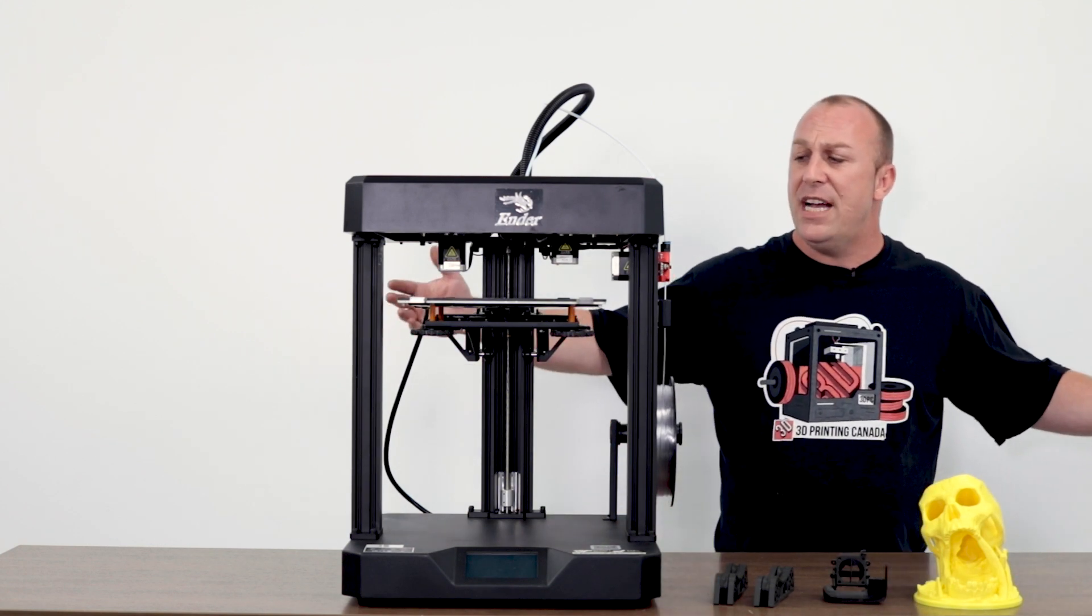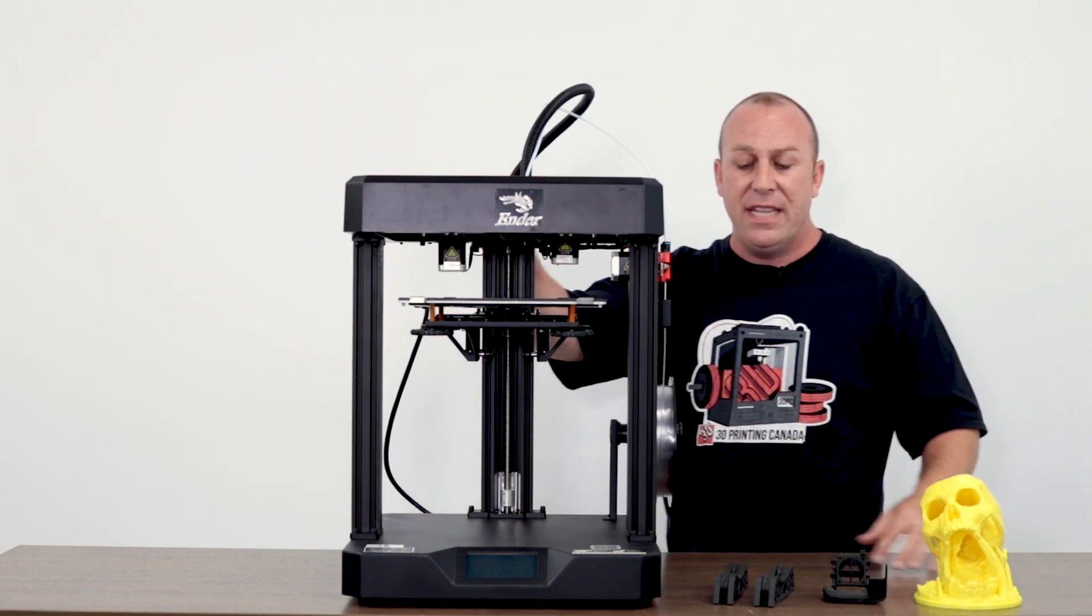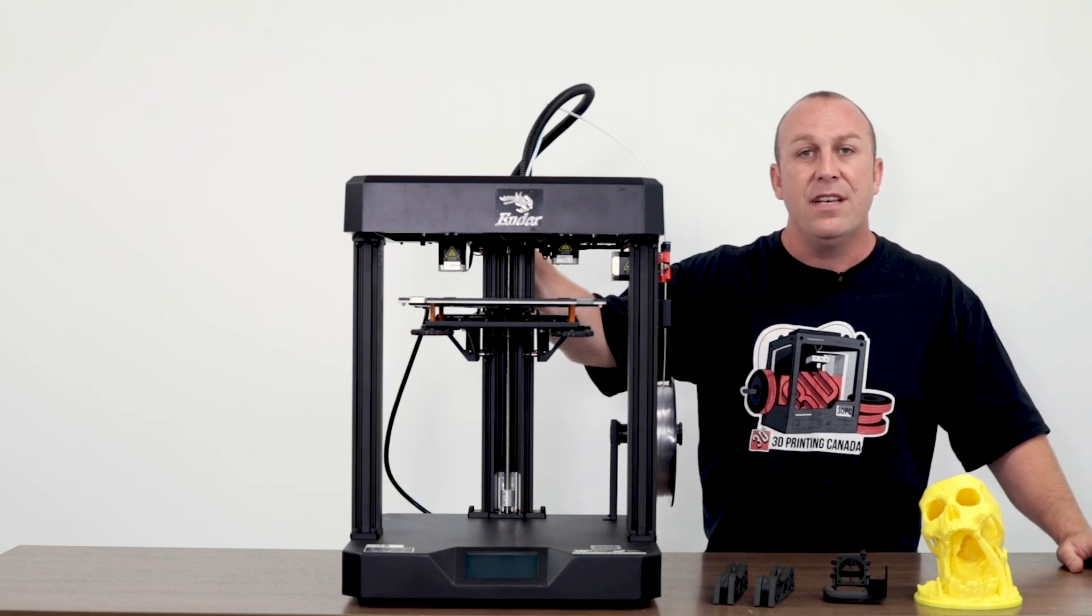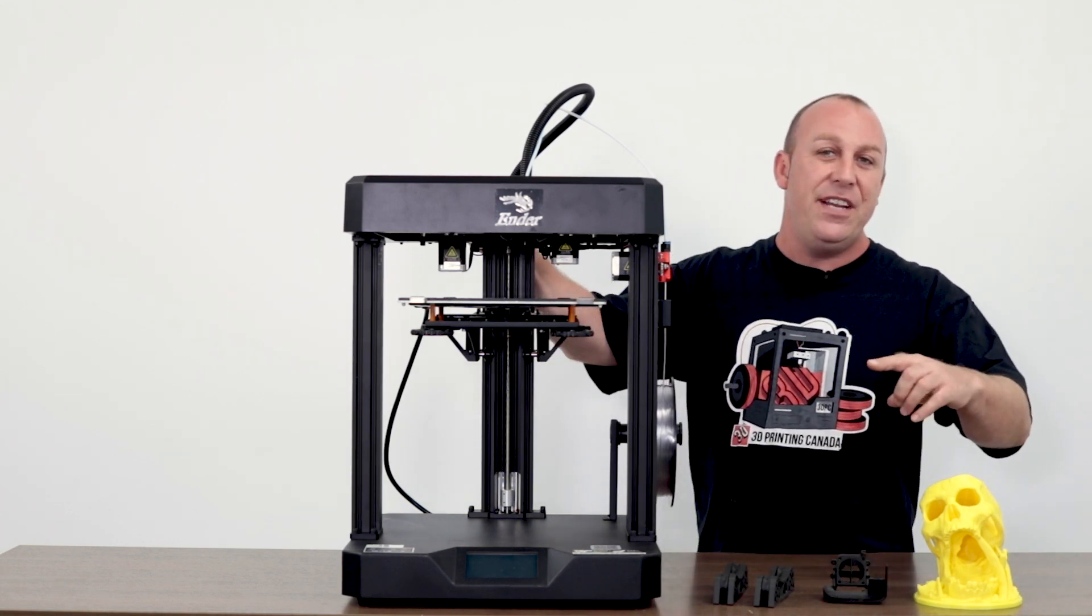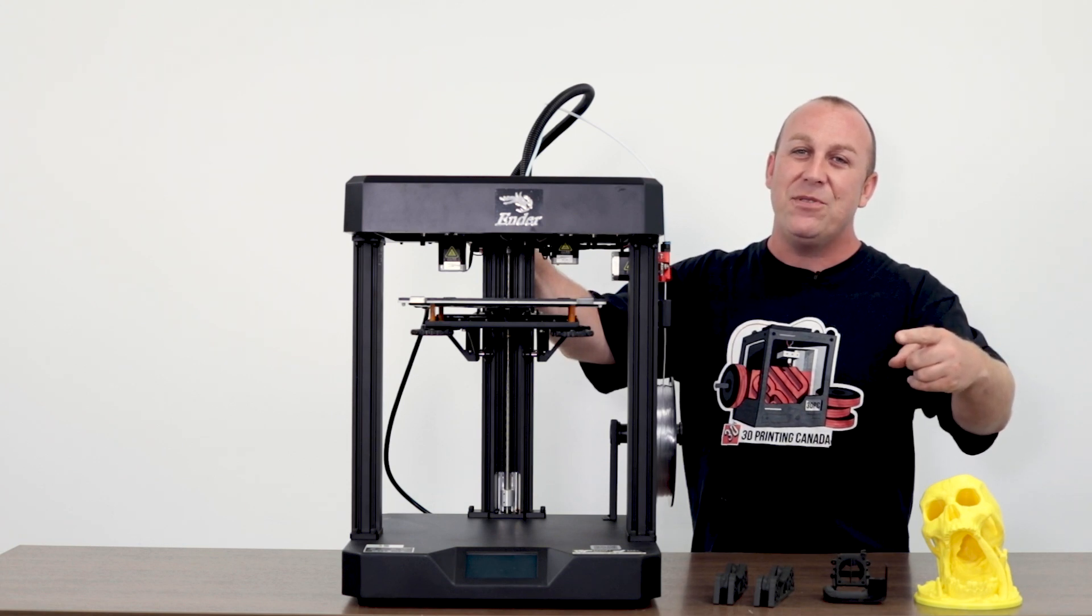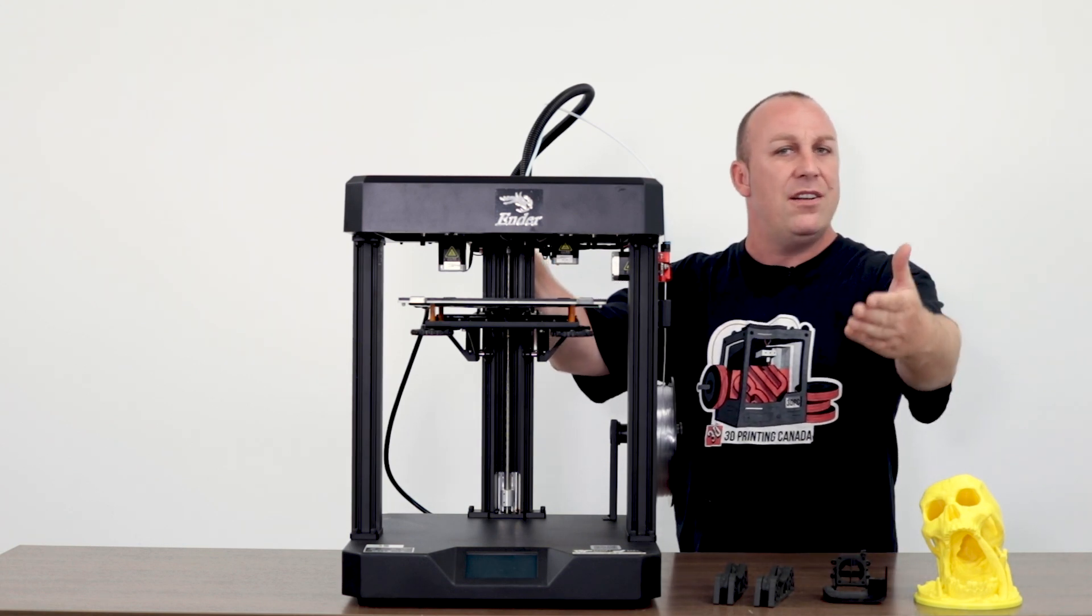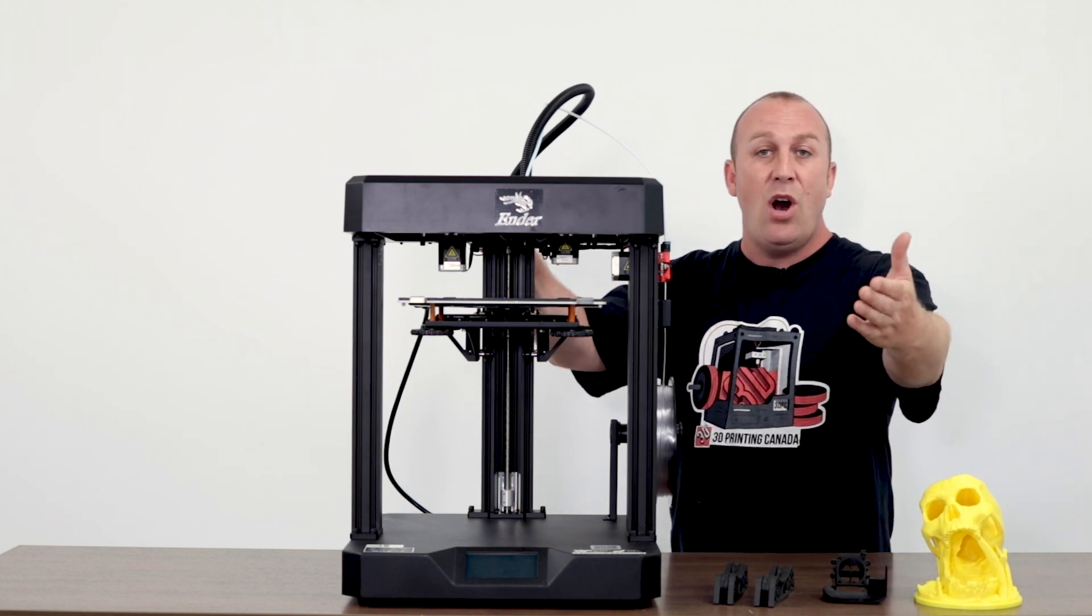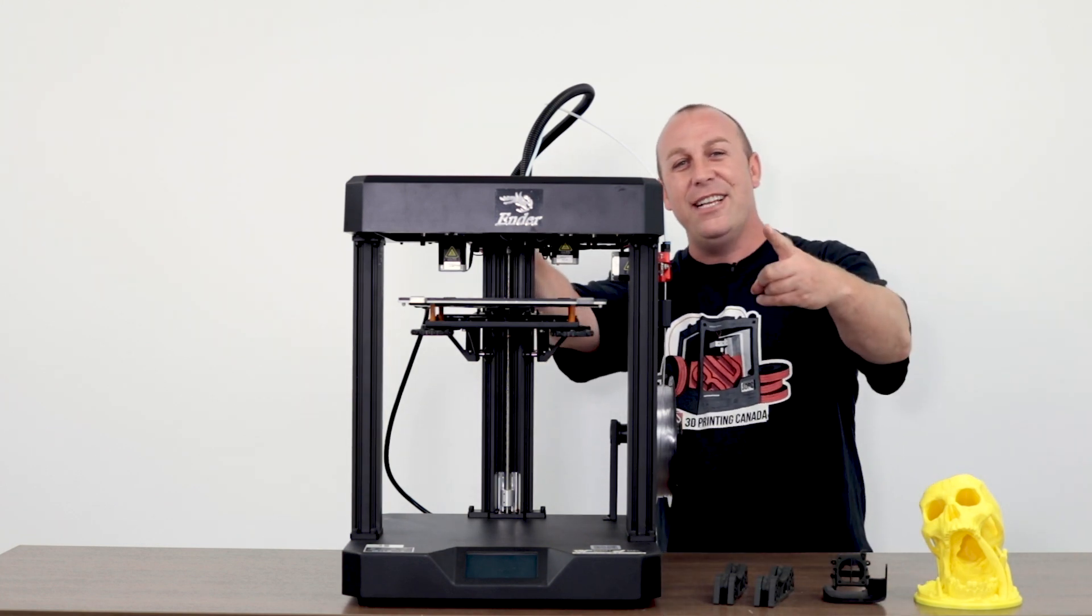In conclusion, guys, I actually really like this printer. It's something that's come out of Creality that I'm actually really impressed with. So with that being said, I hope you guys liked this video. Don't forget to like, share and subscribe. Tell your friends about us and post in the comments. Is there any videos you guys would like us to do? We're always open to ideas. So see you guys in the next video.